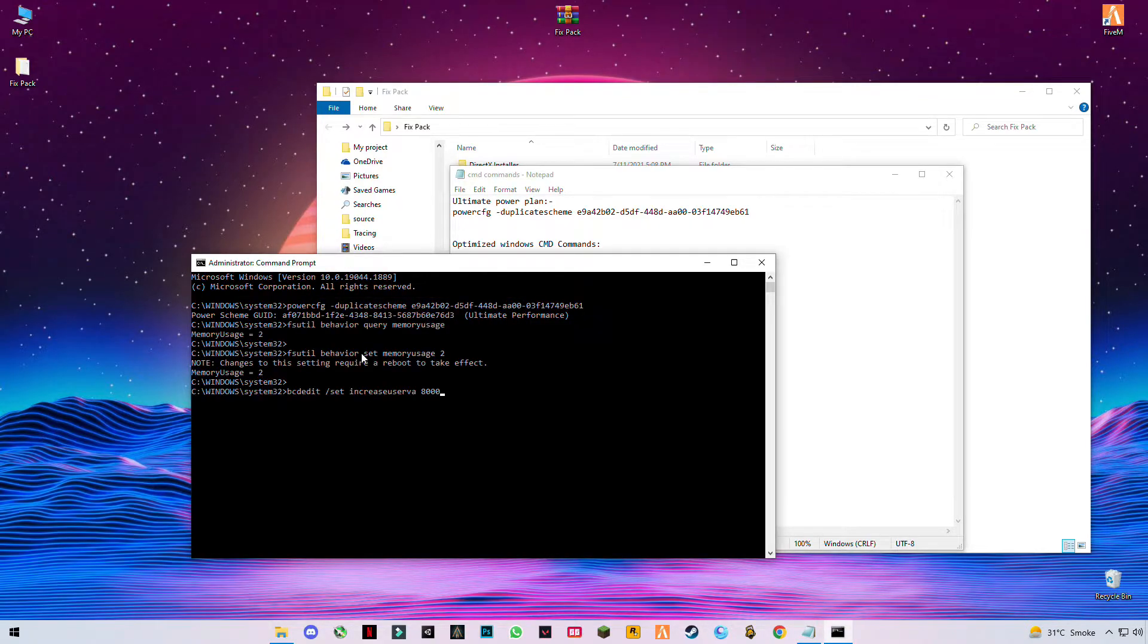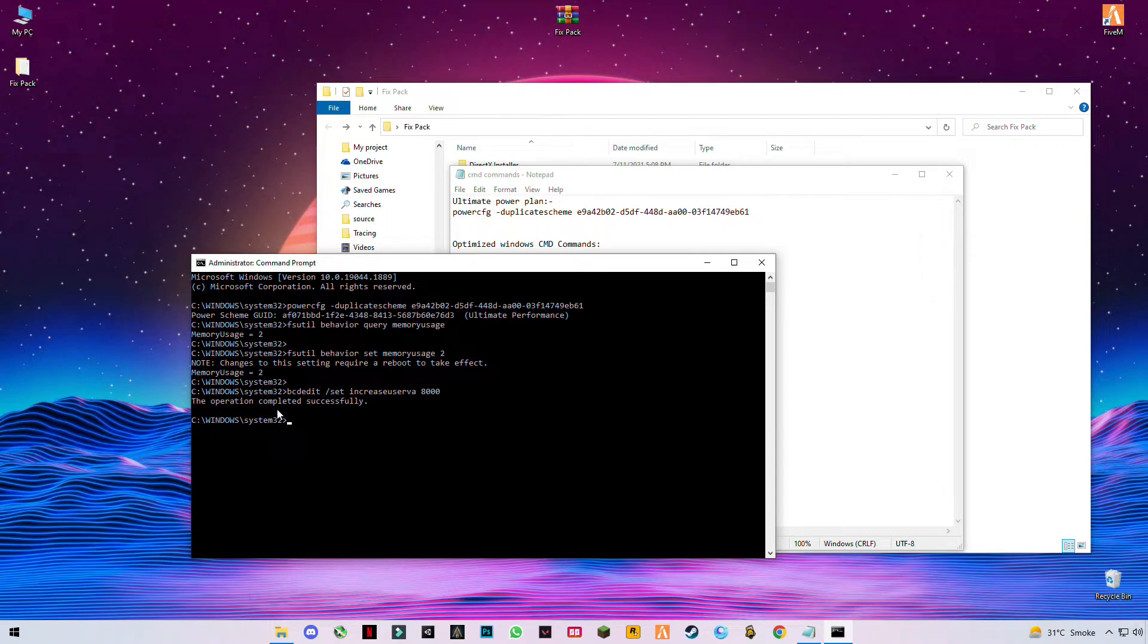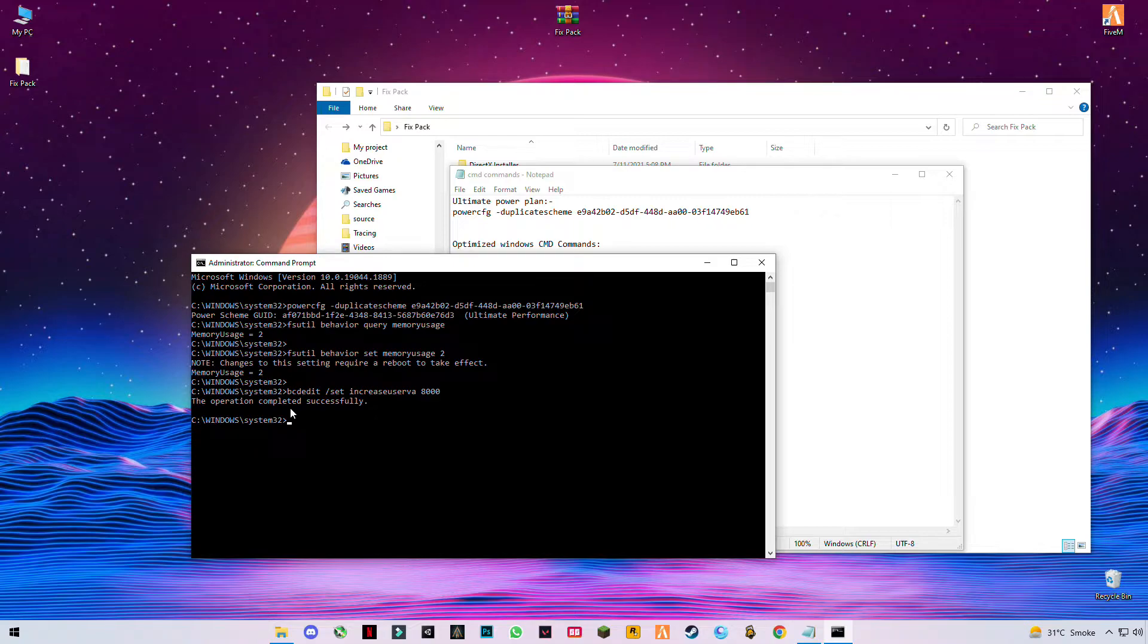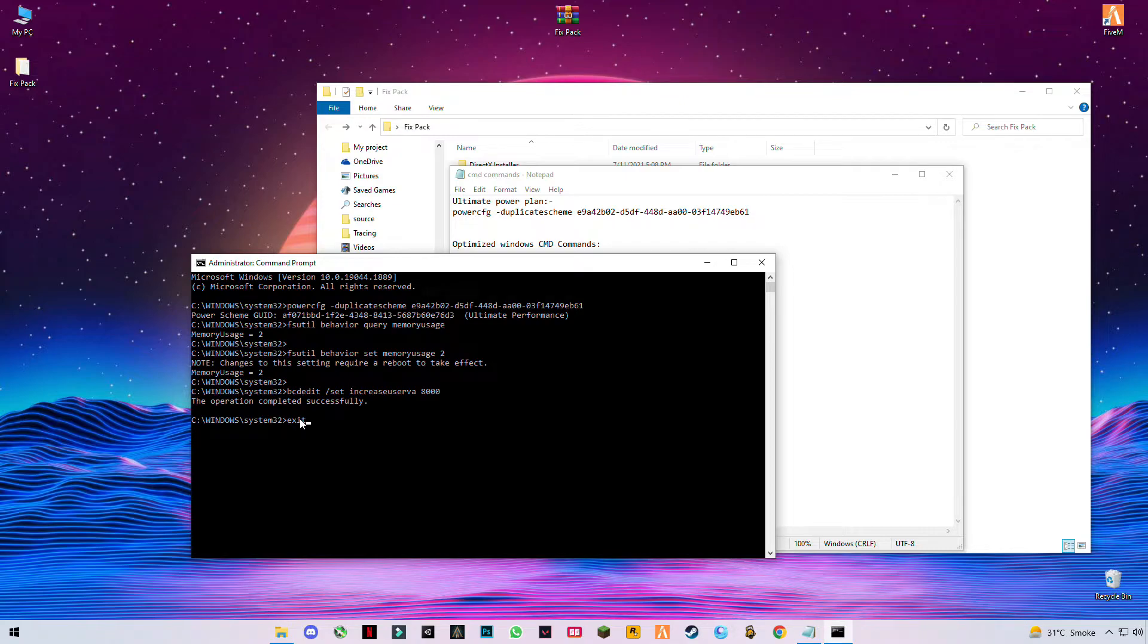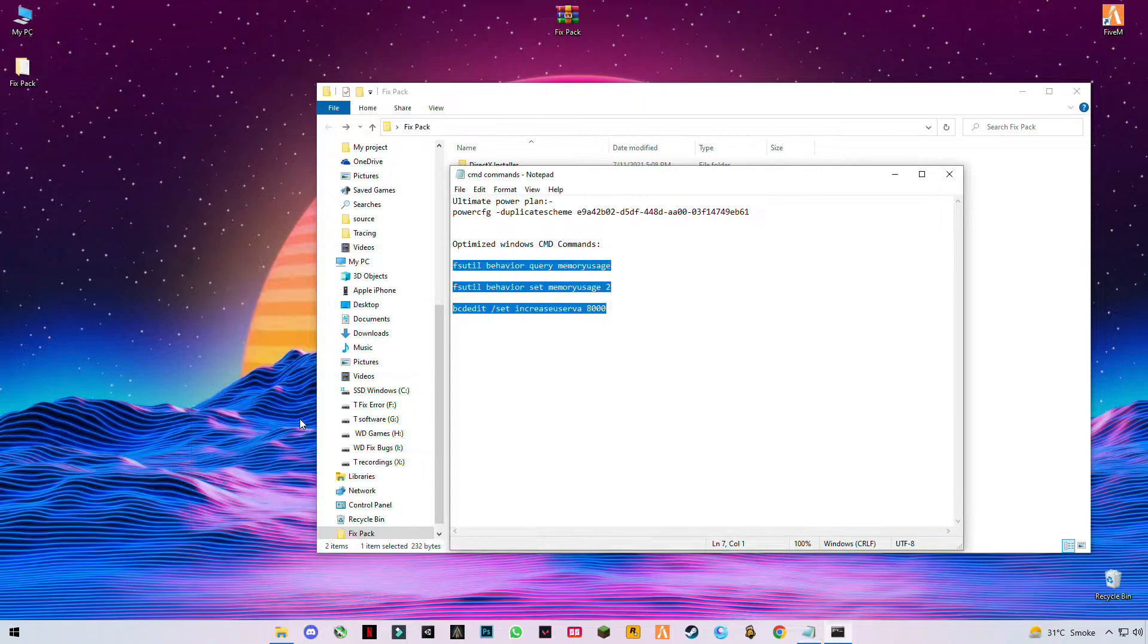Now paste it. If you see 'operation has completed successfully' then it's OK. If you see 'restart is required' then you have to restart your PC. After that, exit the command prompt by typing exit and press enter.